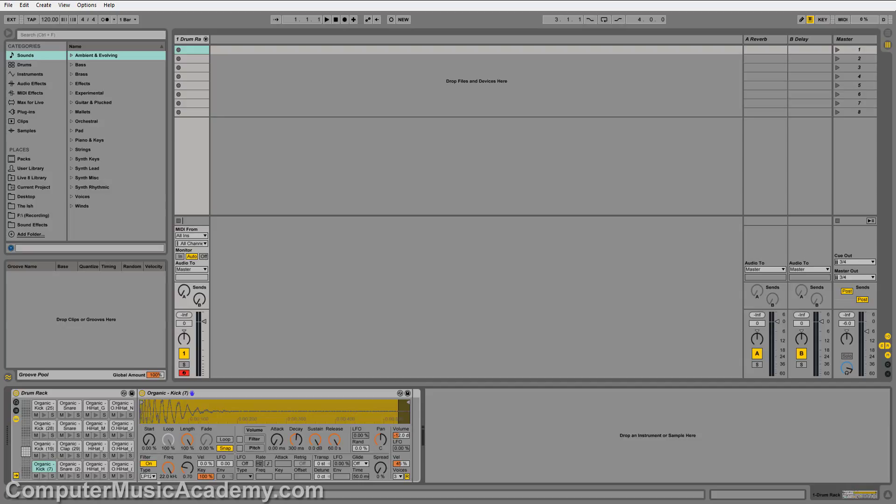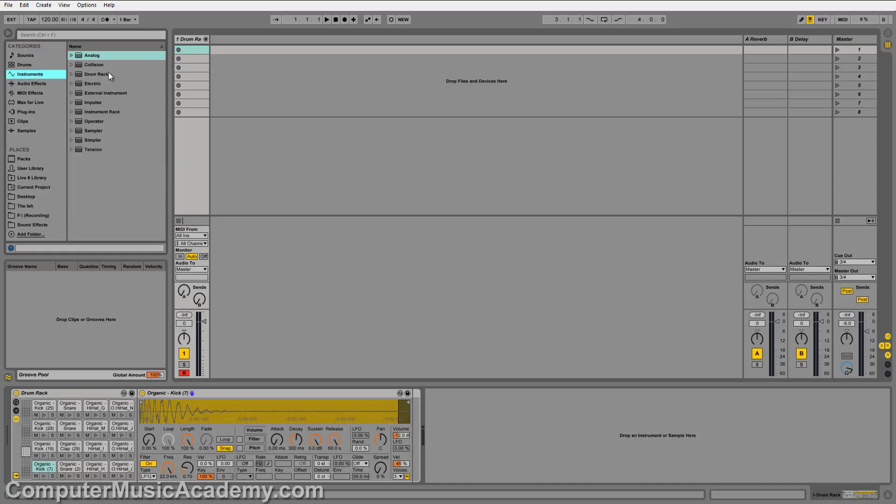You can take a bunch of average or weak-sounding drums and stack them on top of each other to make them bigger, bolder, and more dynamic. I'm going to be using the Drum Rack instrument, which is under Instruments and Drum Rack.